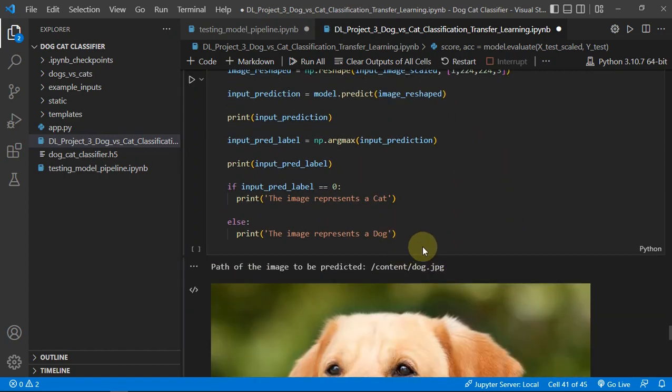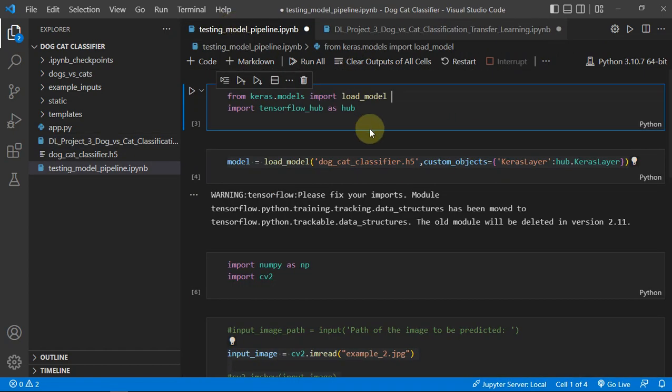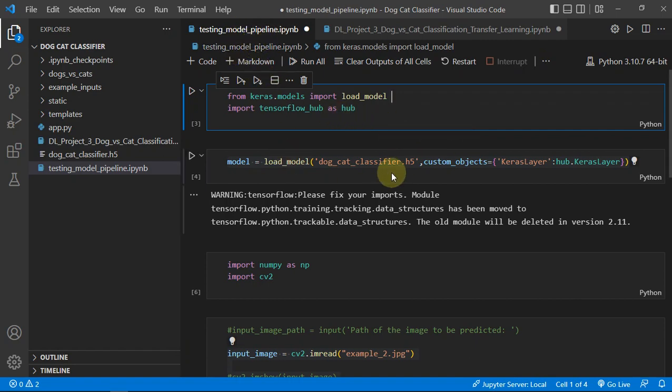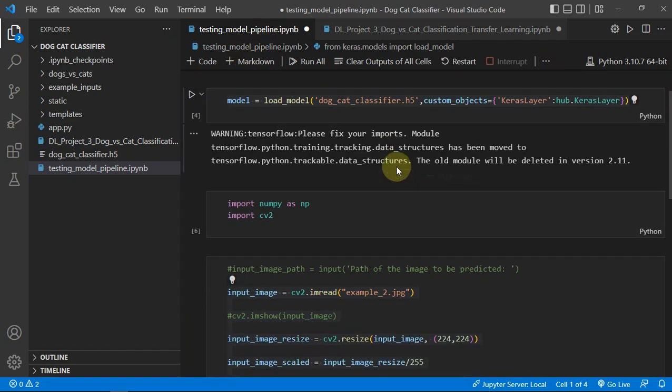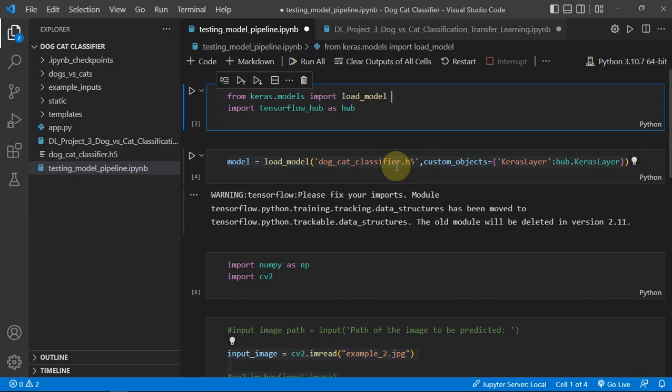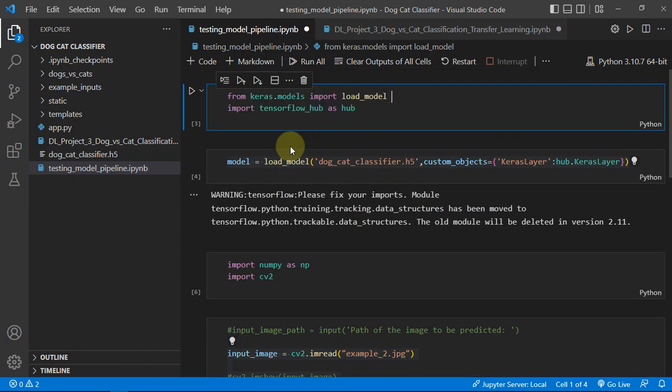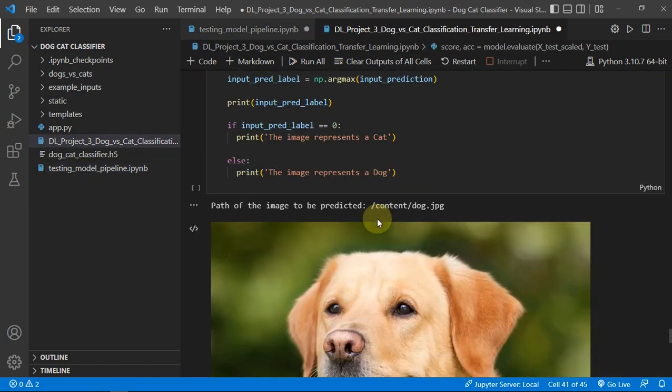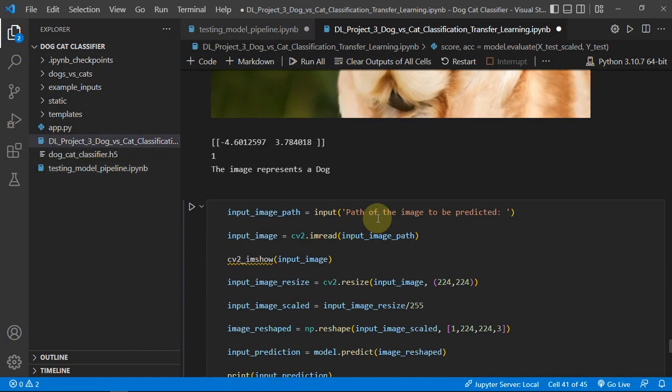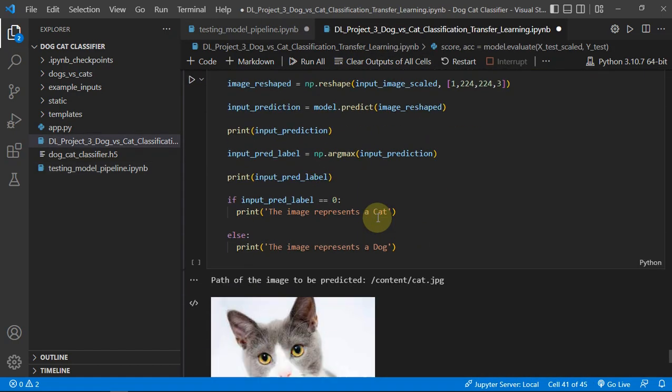Then we have checked our model if it's doing the predictions. And then for the deployment I made a pipeline to handle the new images which we will upload on our app.